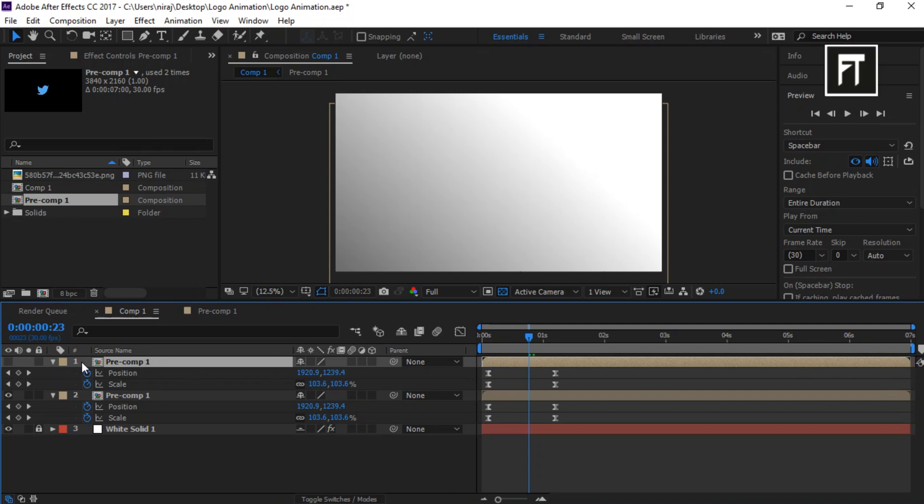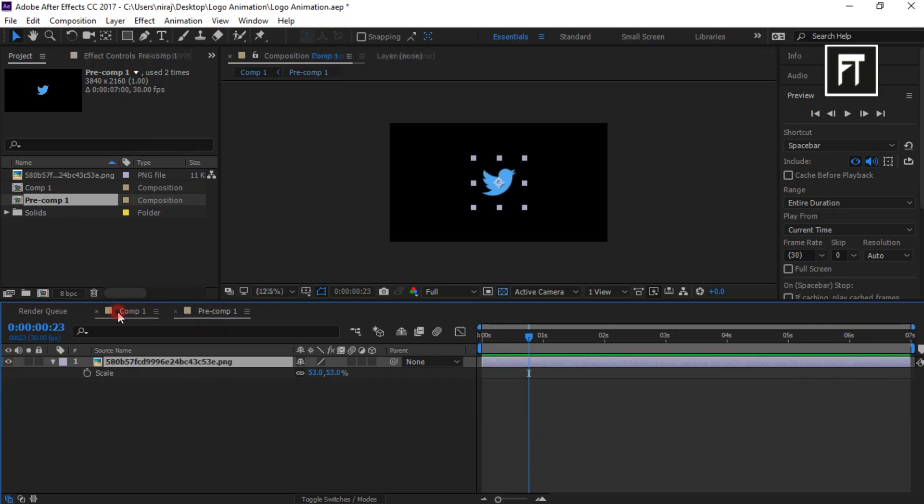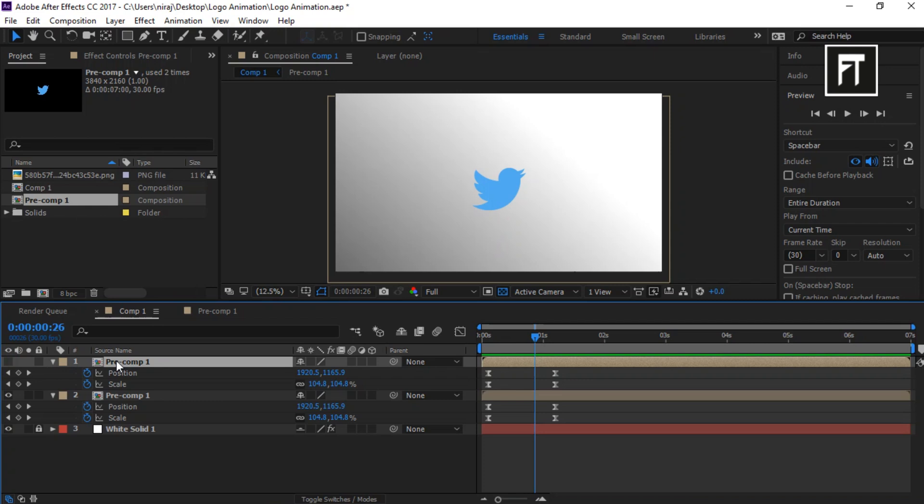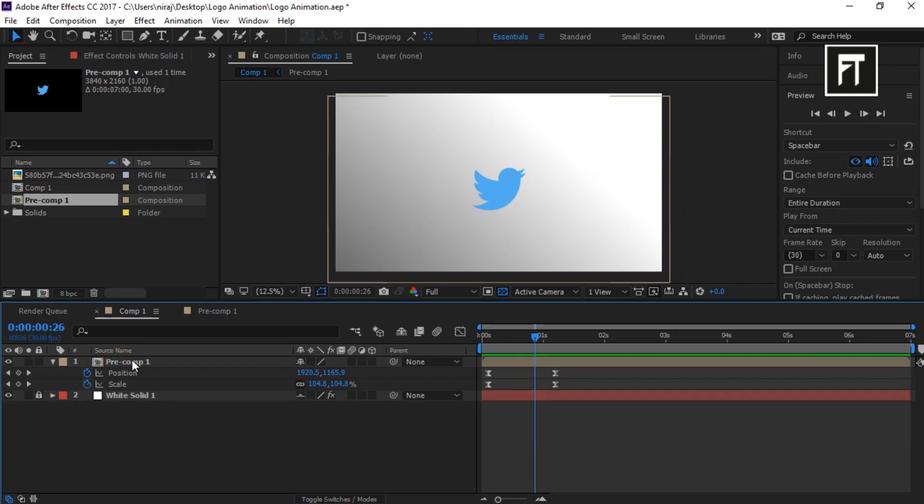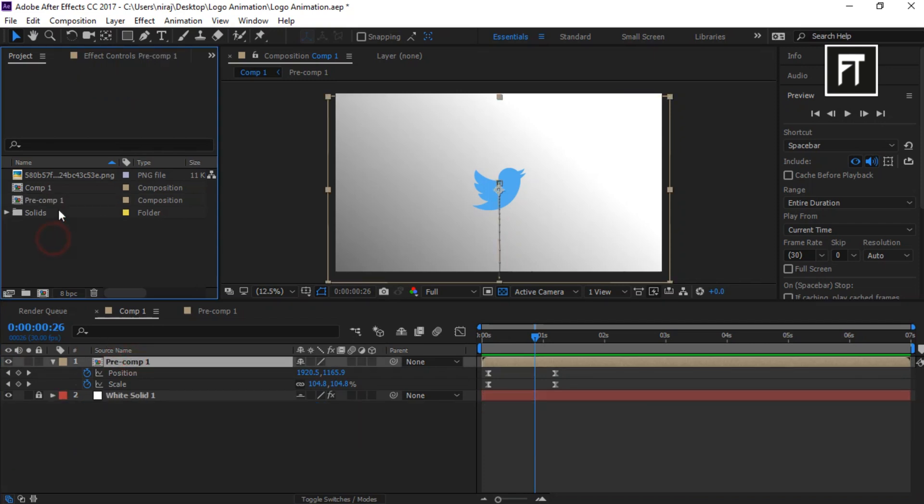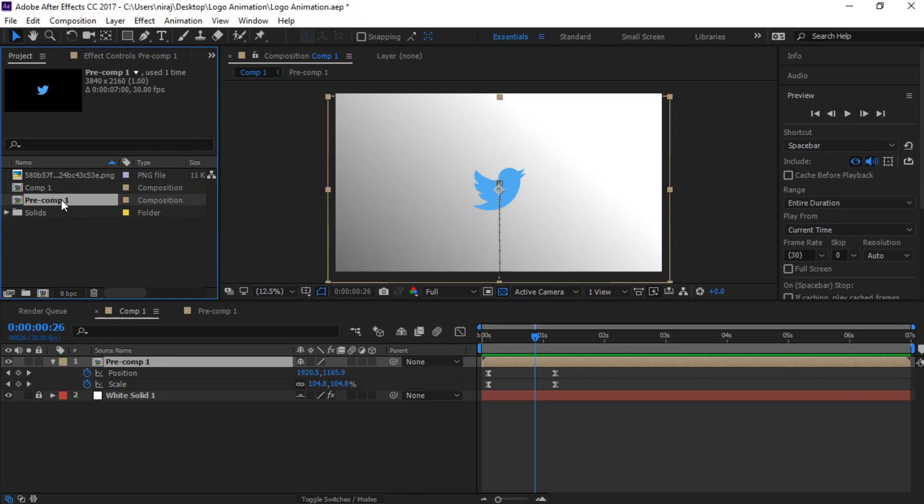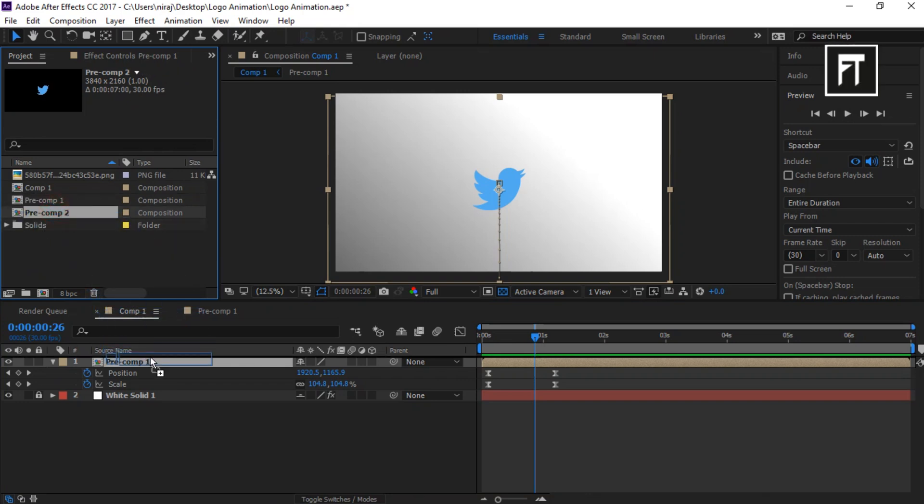So this method will not work. Let's delete it. Now let's try to duplicate this pre-compose inside the project panel. It will create a duplicate pre-compose.